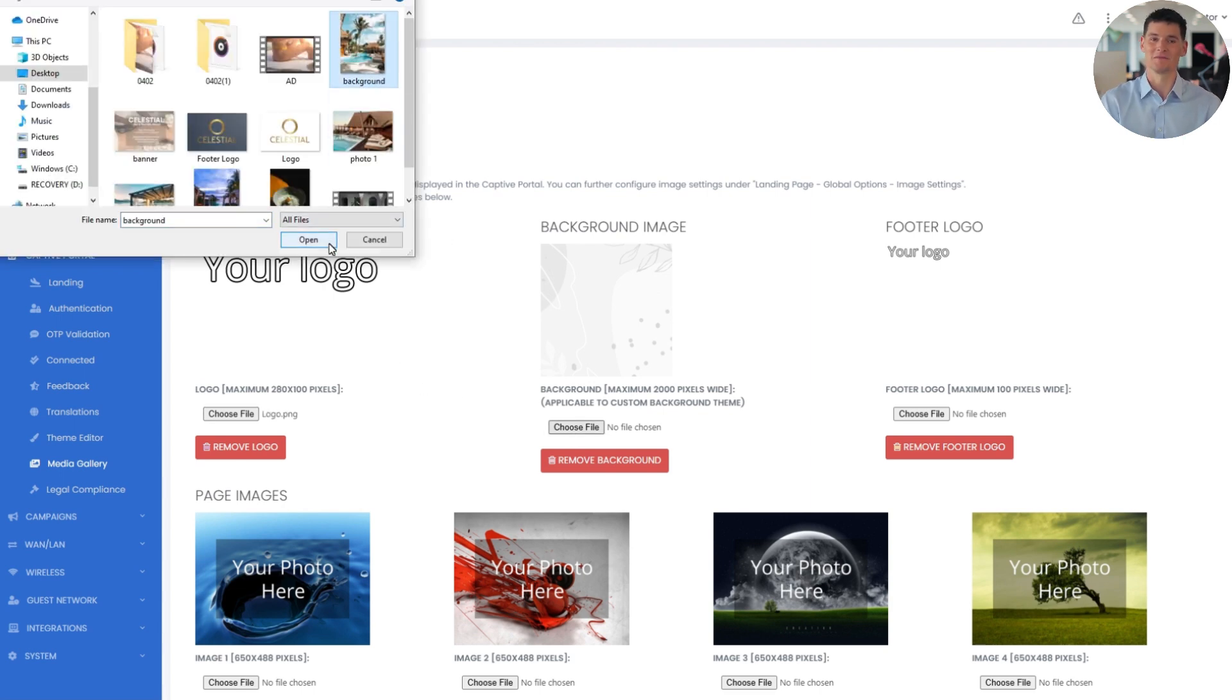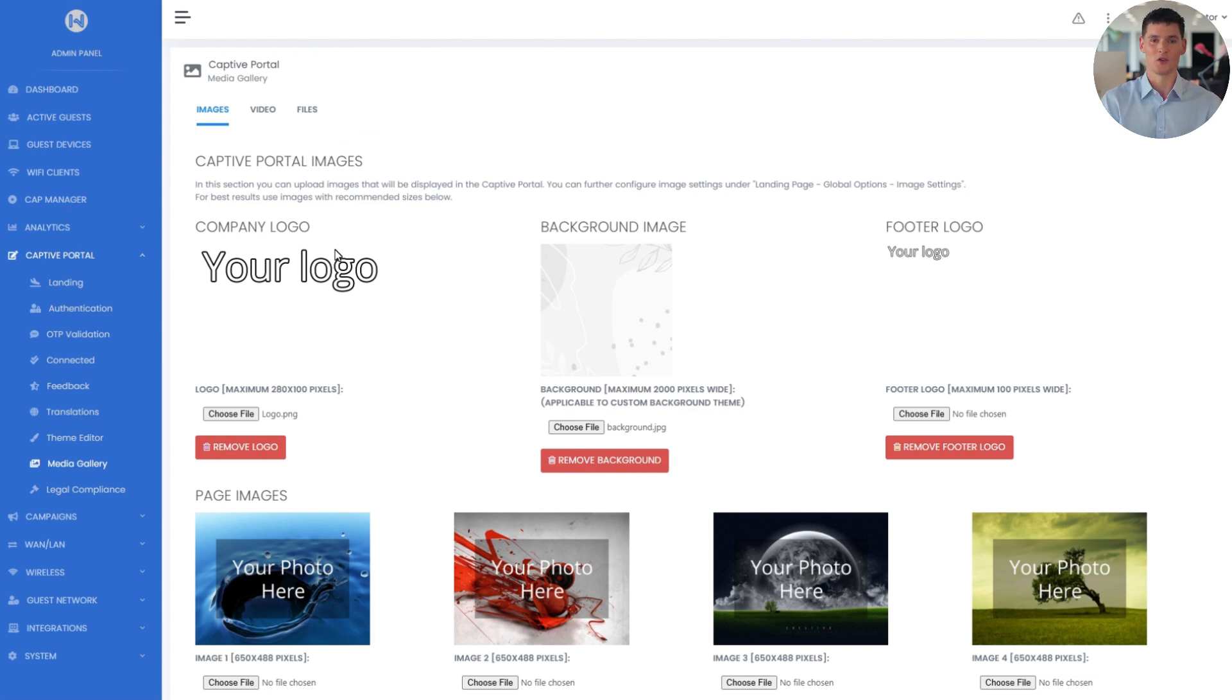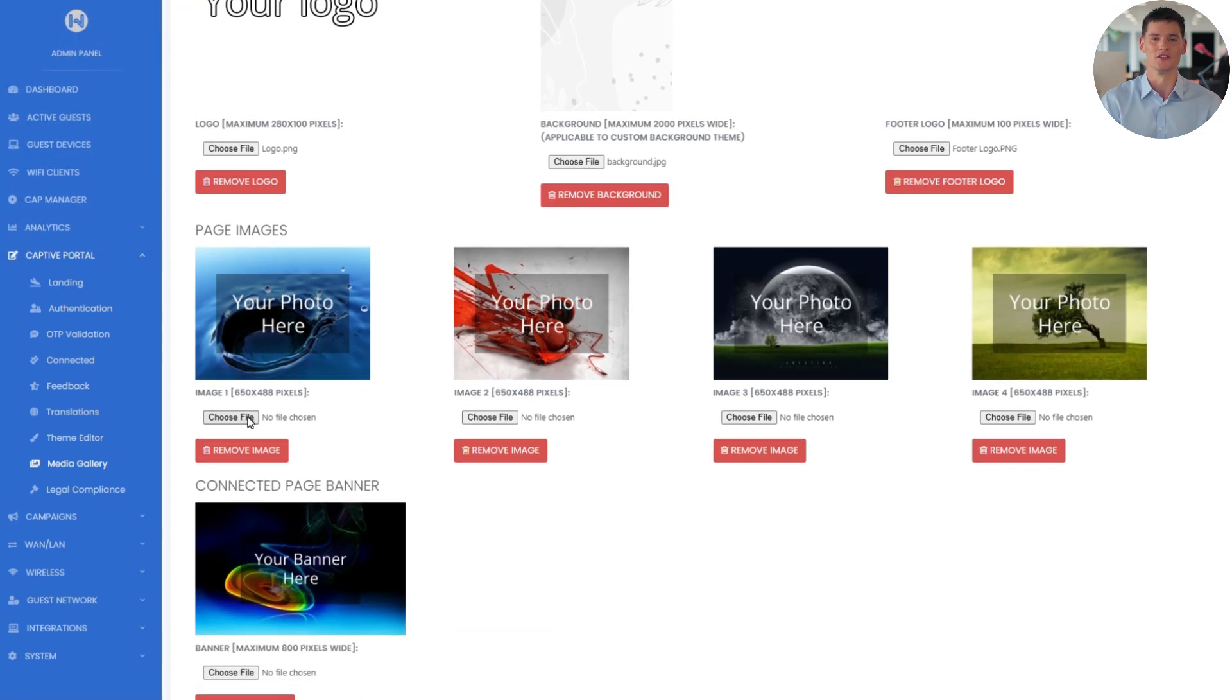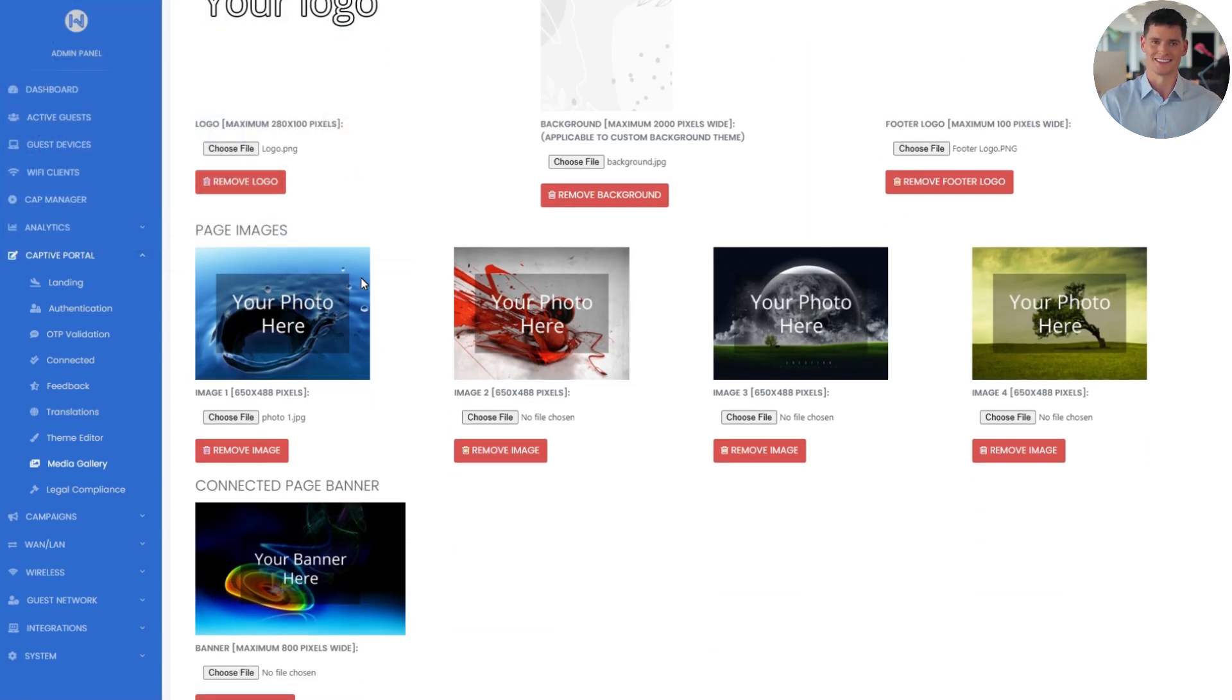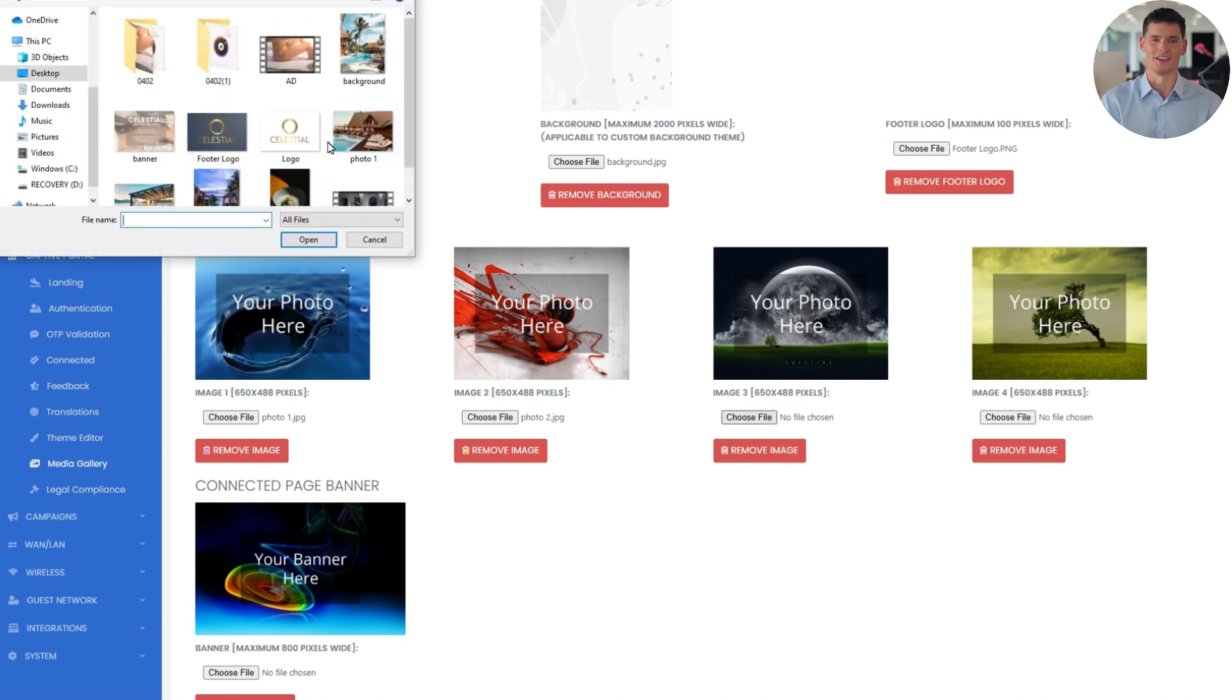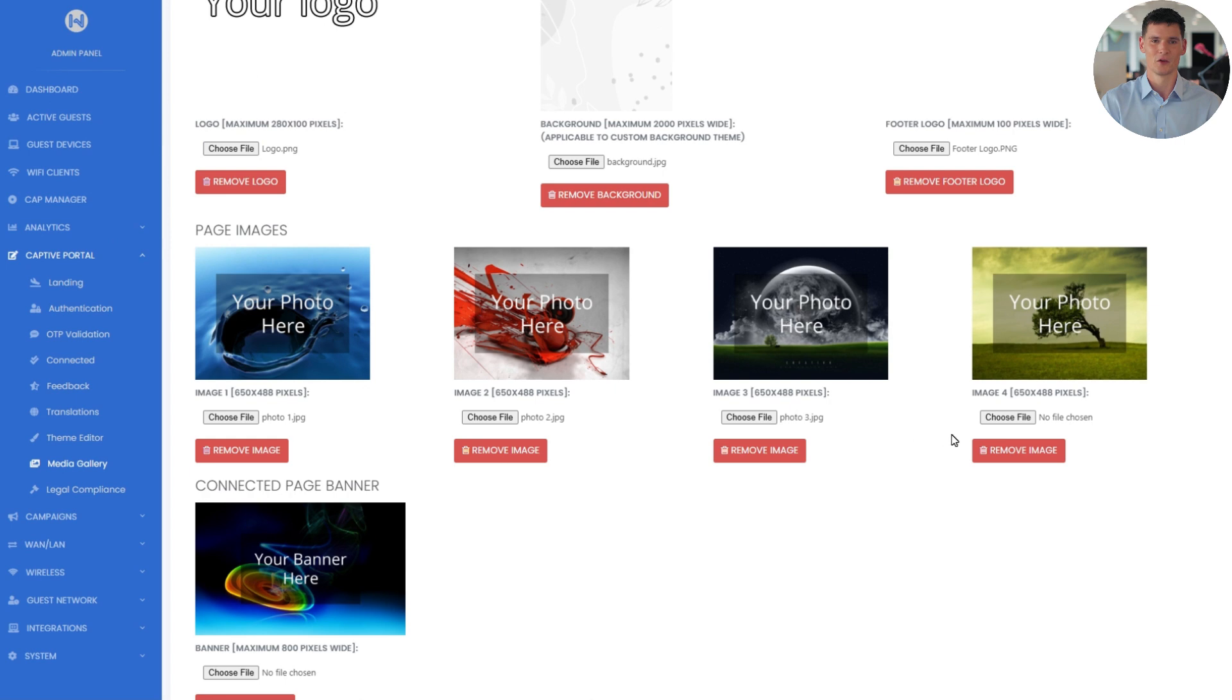Just a note, this background is used with the custom background and custom background minimal themes. Next, I'll upload a footer logo, which will appear at the bottom of the portal. Then I'll upload a few photos, maybe areas of the hotel, services, or anything you want guests to see. All images are autoresized, but the aspect ratio affects how they look, so it's best to use the same size for all four.